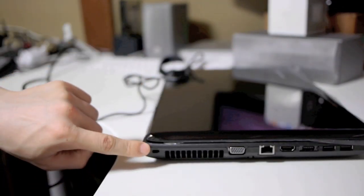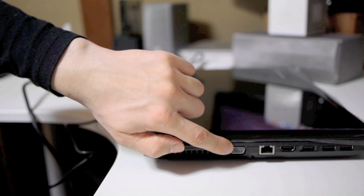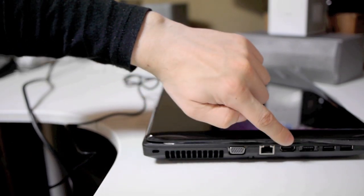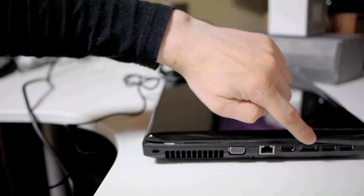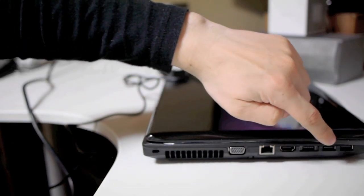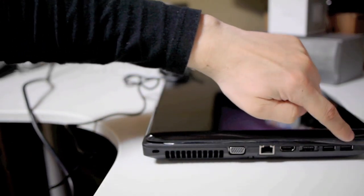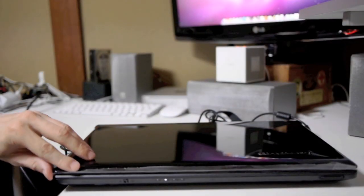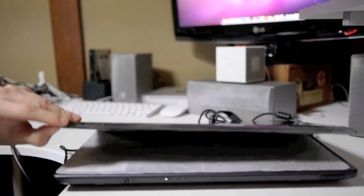So on the left side you have the hole for the lock, VGA out, LAN, HDMI out, USB plus eSATA, and then USB, USB. All the USB ports are 2.0.